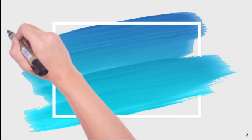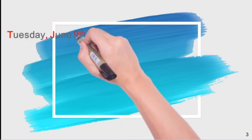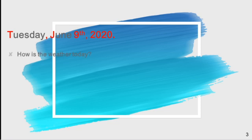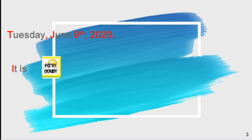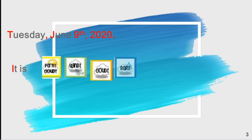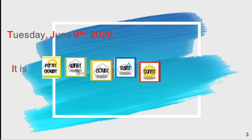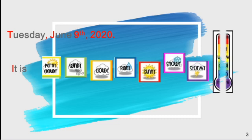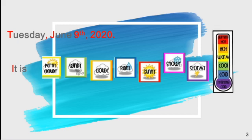Today is Tuesday, June 9, 2020. How is the weather today? It is very cloudy, windy, rainy, sunny, snowy, or stormy. What about the temperature? It's very hot, hot, warm, cold, or freezing cold.